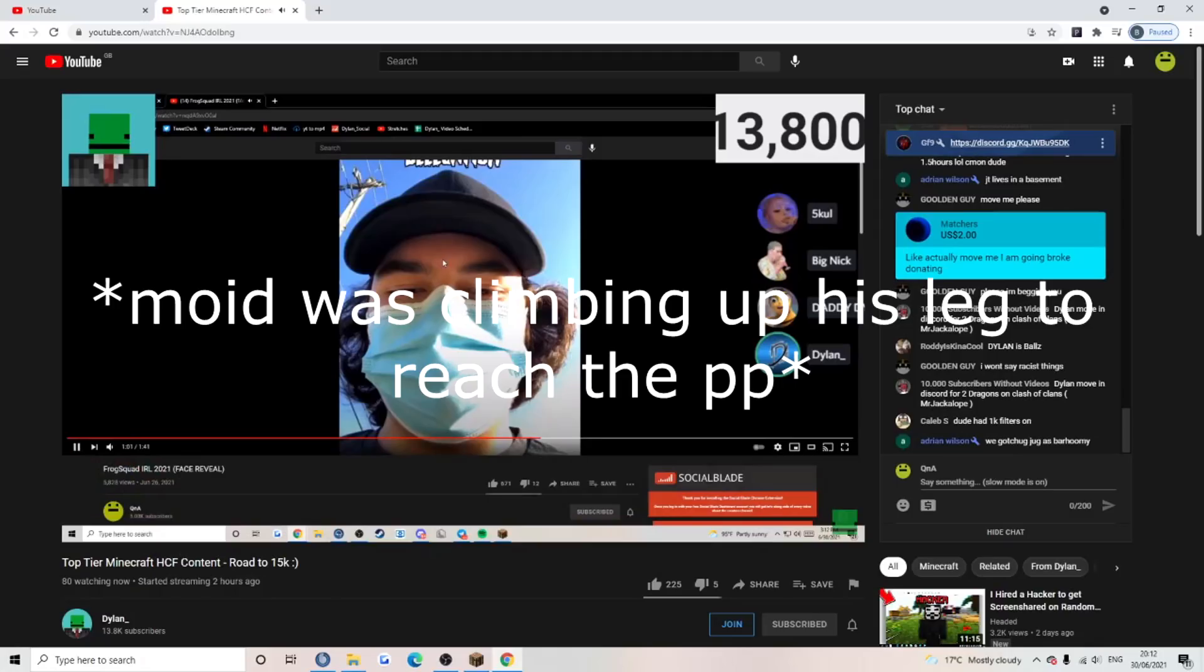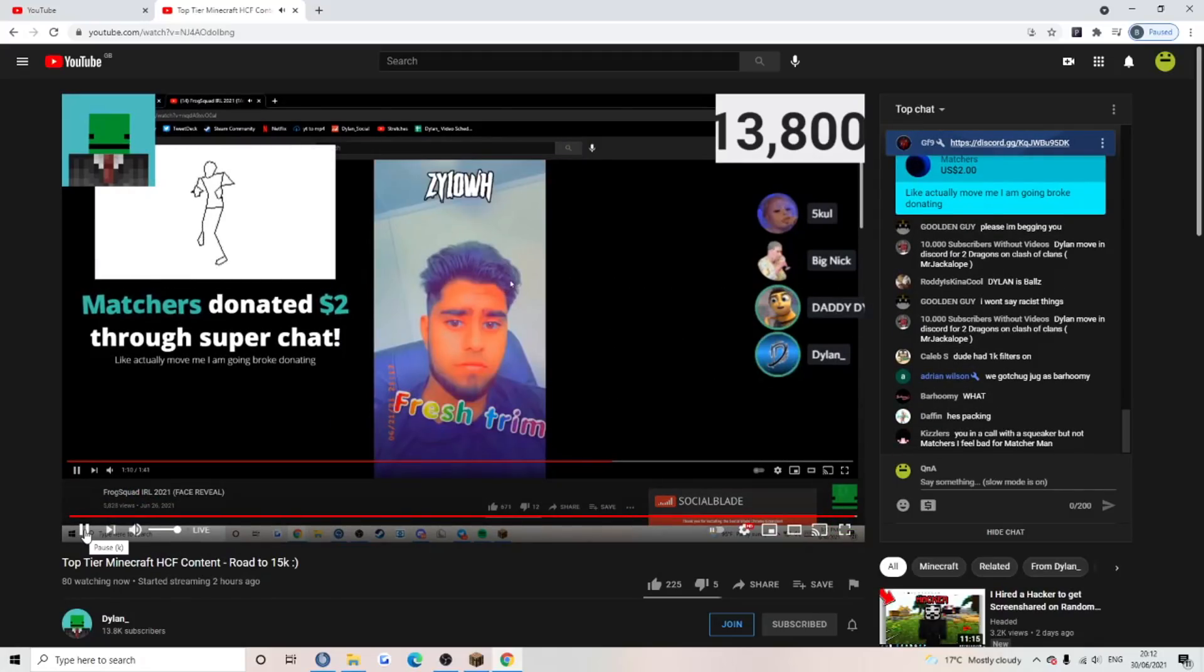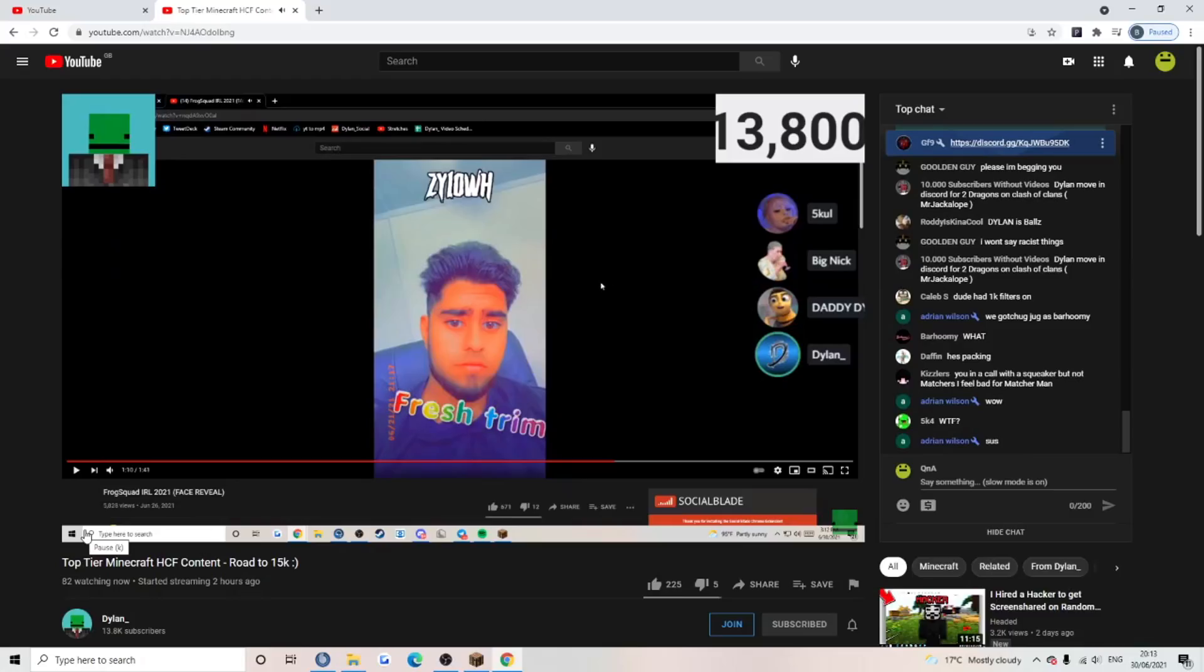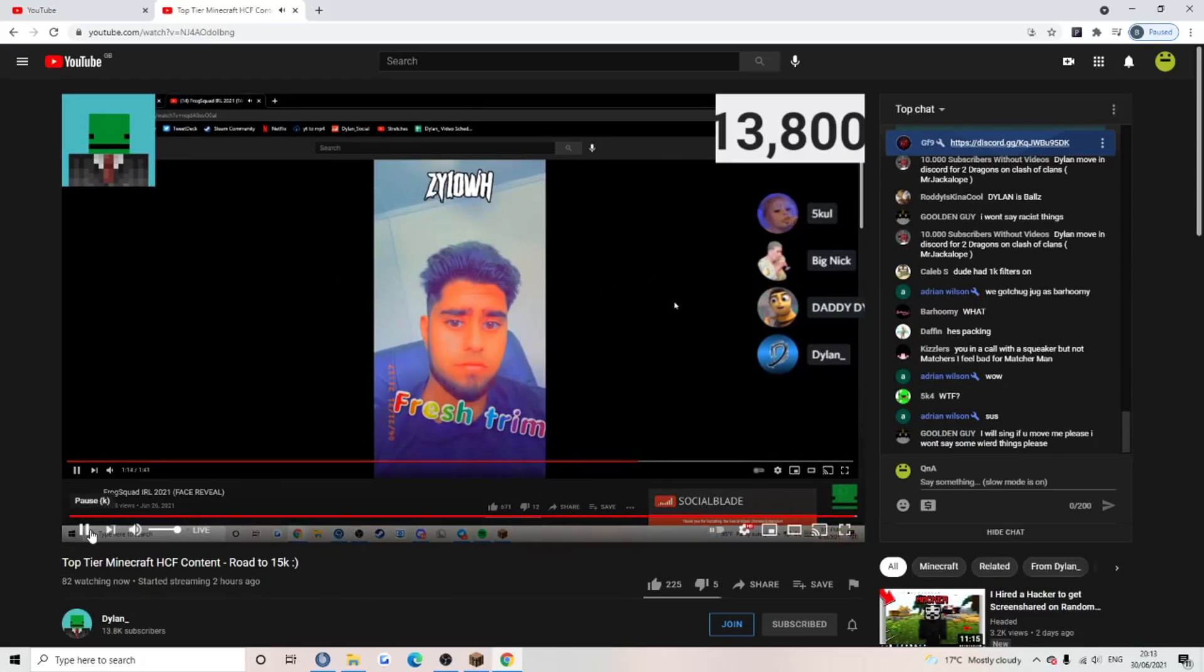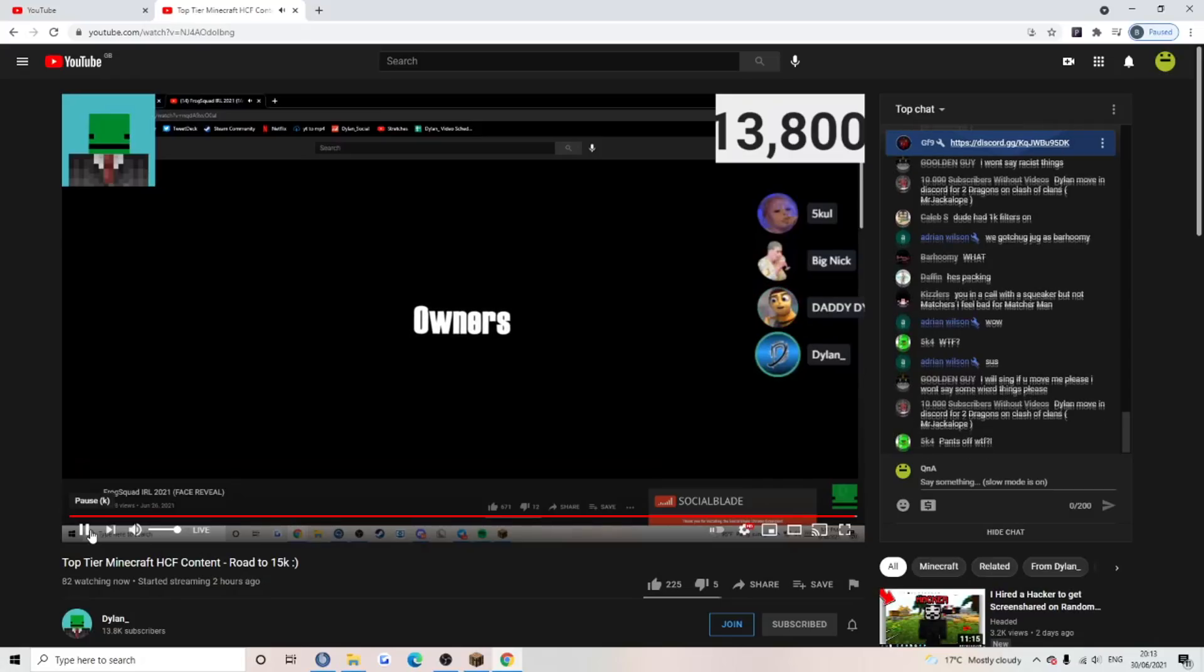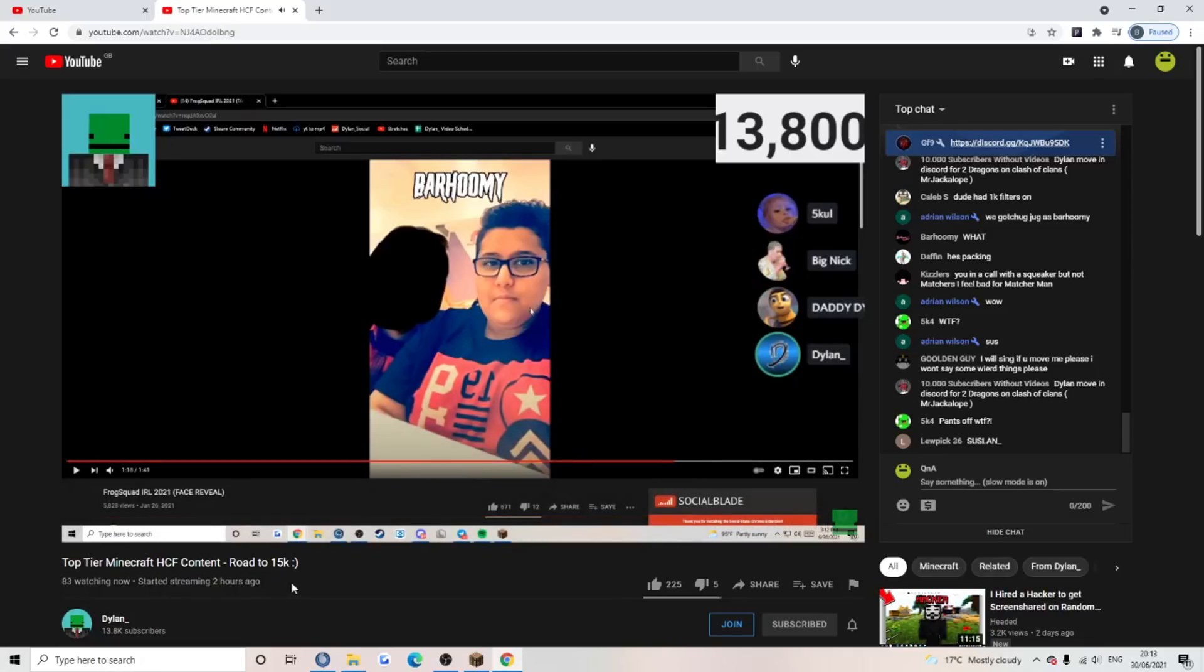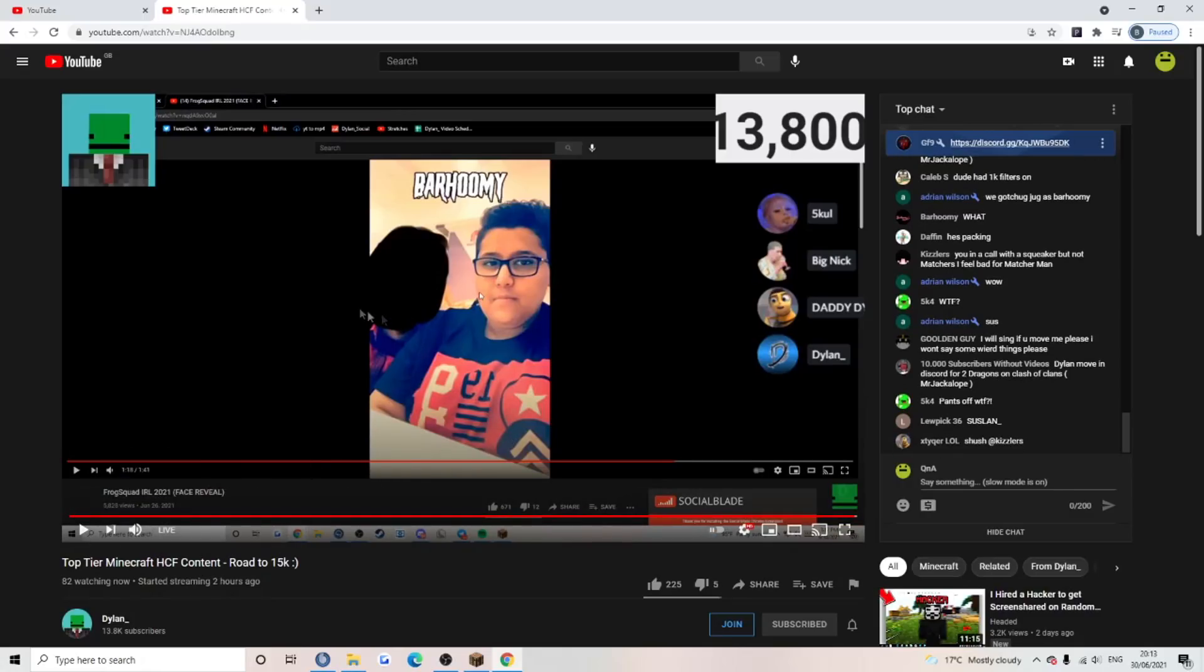I think I've heard of this guy's name before. I'm not sure though. Yeah, everyone knows who Barhoomi is. He's a big lad. Look at him. That's his mum next to him. He looks like a pedophile. Okay.